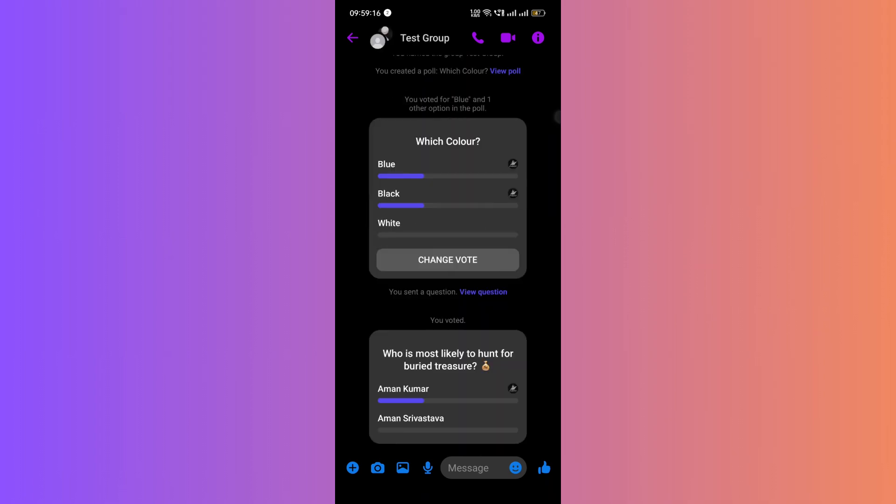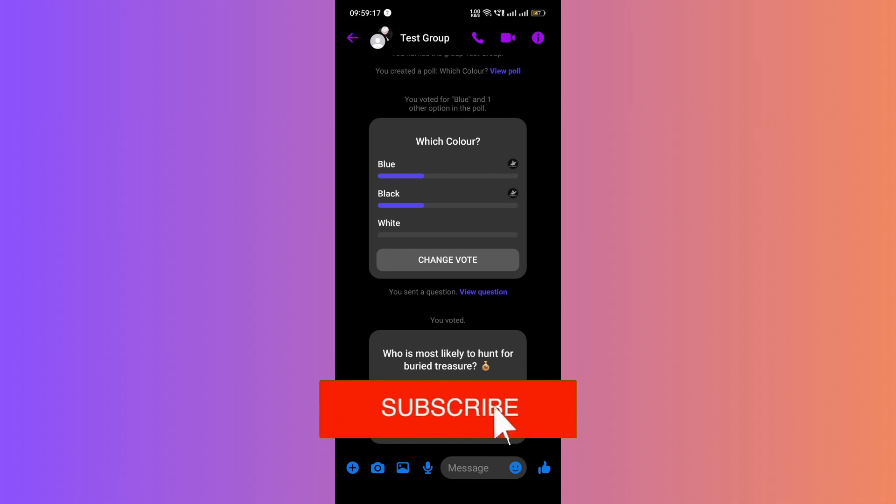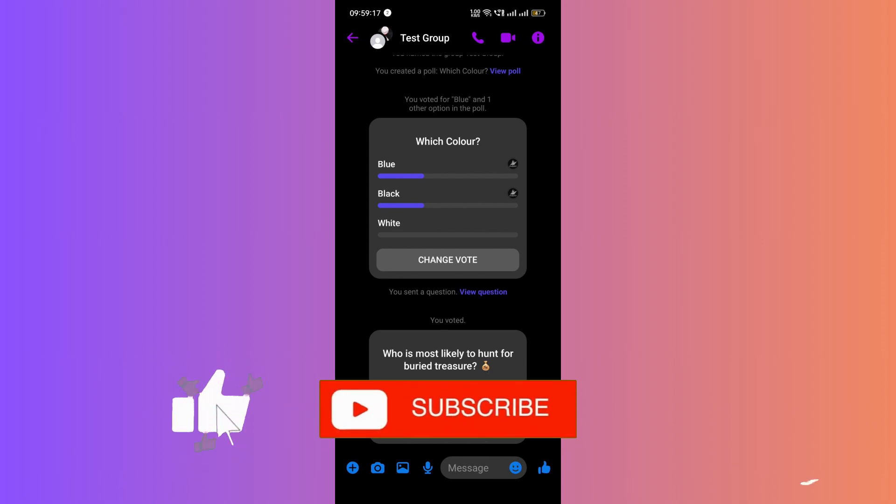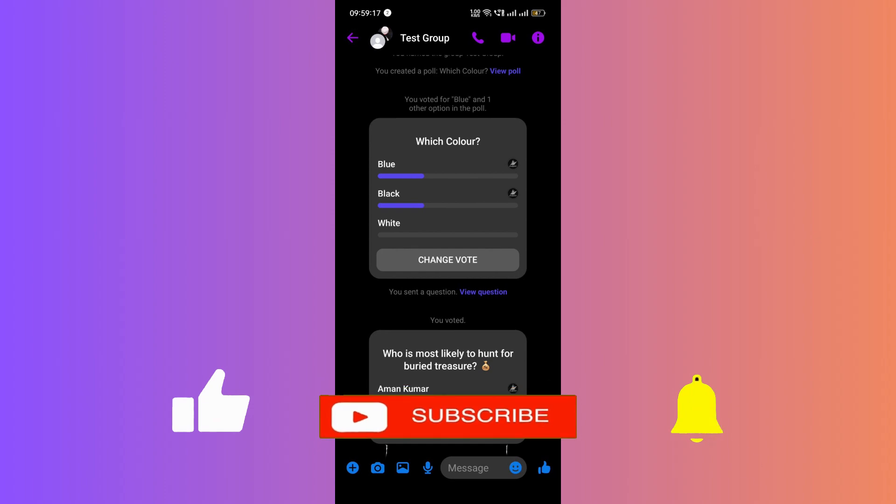Have fun using this feature and various polls and questions in your Messenger groups. If you have any questions or need further assistance, please feel free to ask in the comment section. If you found this guide helpful, please don't forget to like, subscribe, and hit the notification bell for more updates. Until next time, bye-bye!